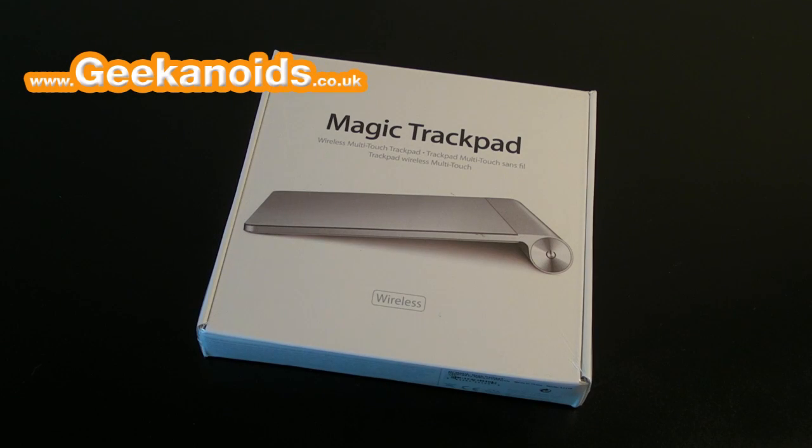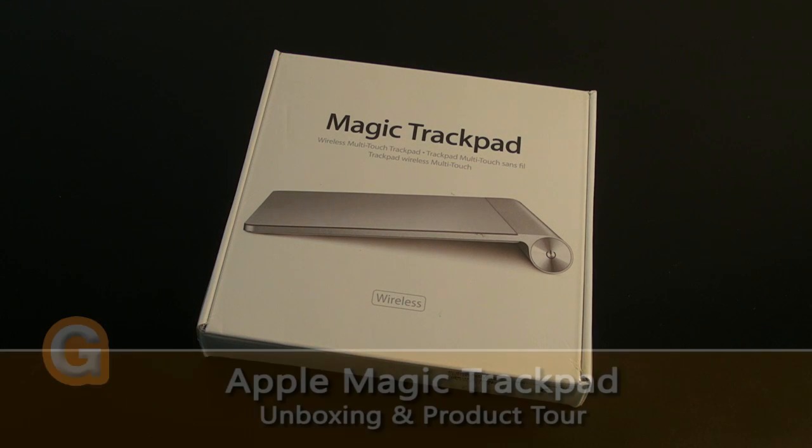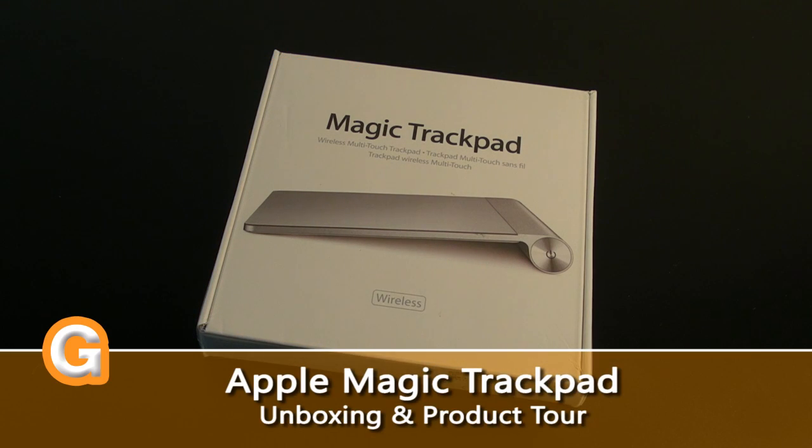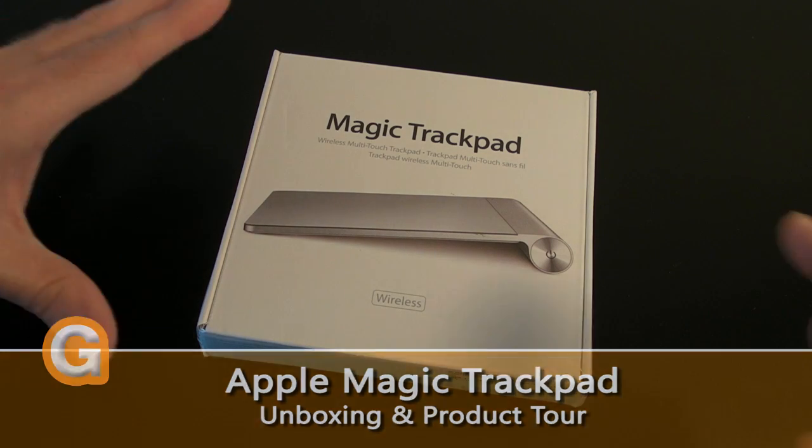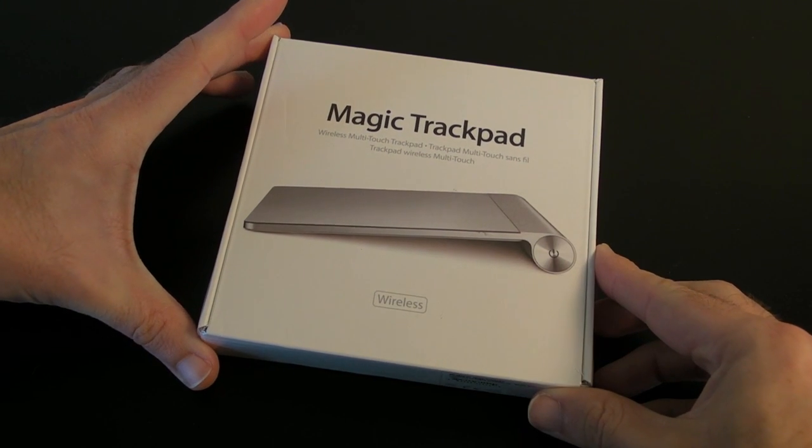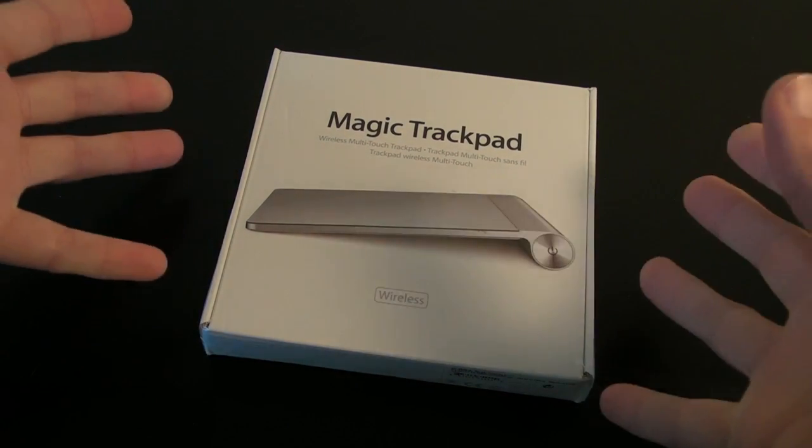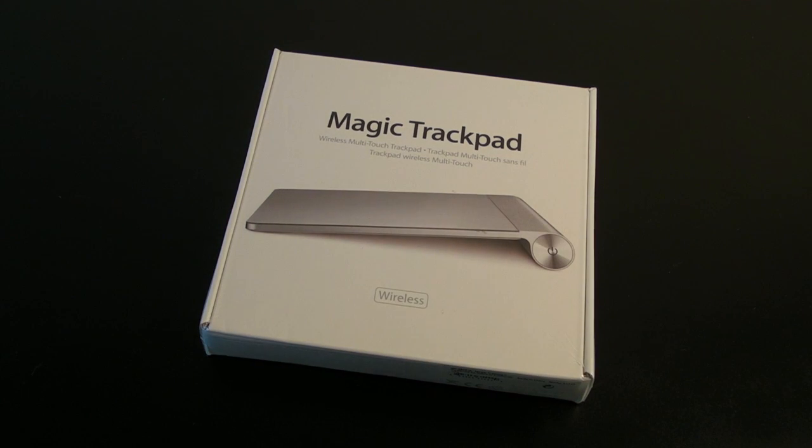Hi everyone, this is Dave from Geekanoids. Just a couple of days ago you would have seen my video telling you about the new Magic Trackpad that Apple launched. Well, I managed to get hold of one fairly quickly for you, just a couple of days later. I'm going to show you what you get inside the box and give you a quick overview.